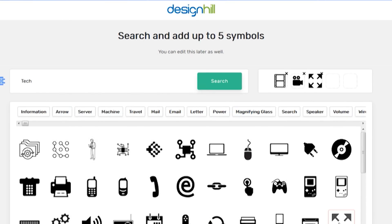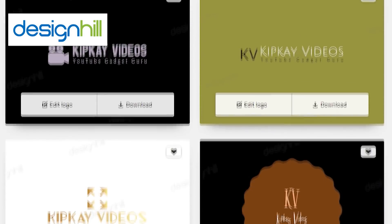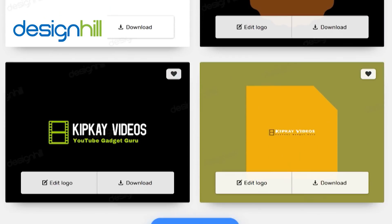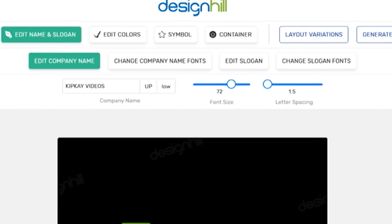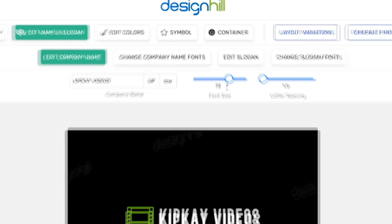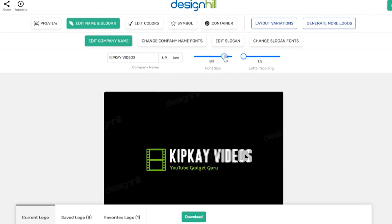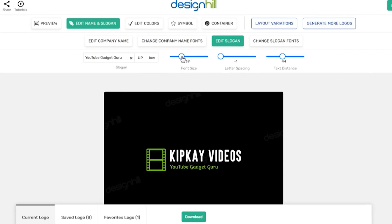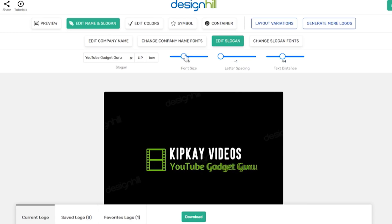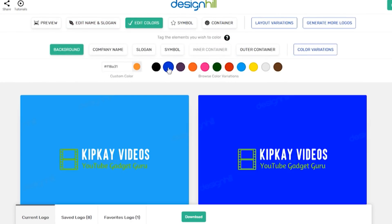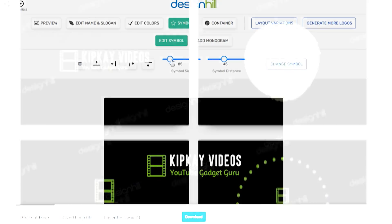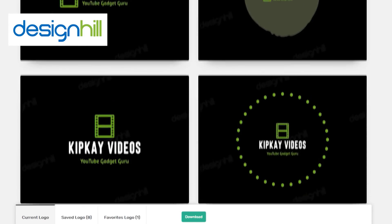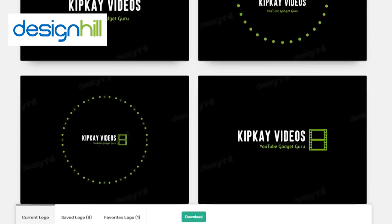Design Hill's artificial intelligence will design a bunch of logos for you. When you see one you like, you can download it or edit it exactly the way you like it. You can edit the name and slogan, adjust the font size and spacing, edit the colors of all the elements, change the symbol, and get a bunch of variations to choose from, all using machine learning.